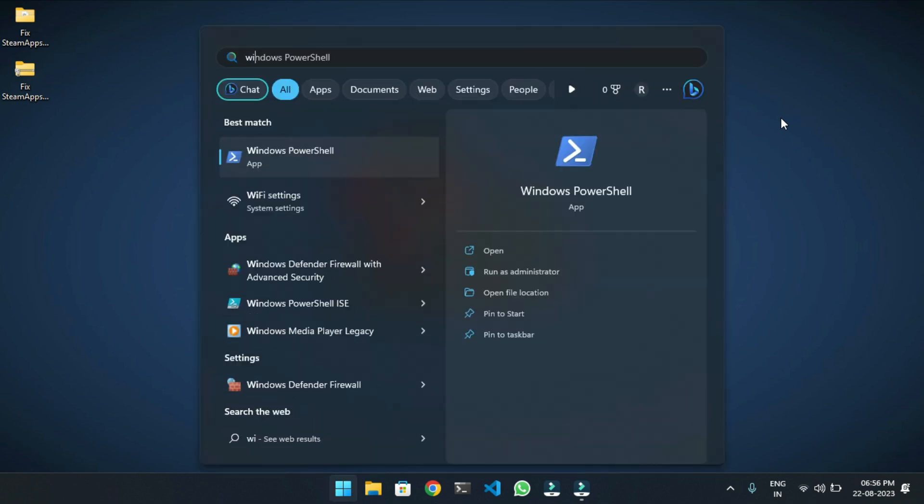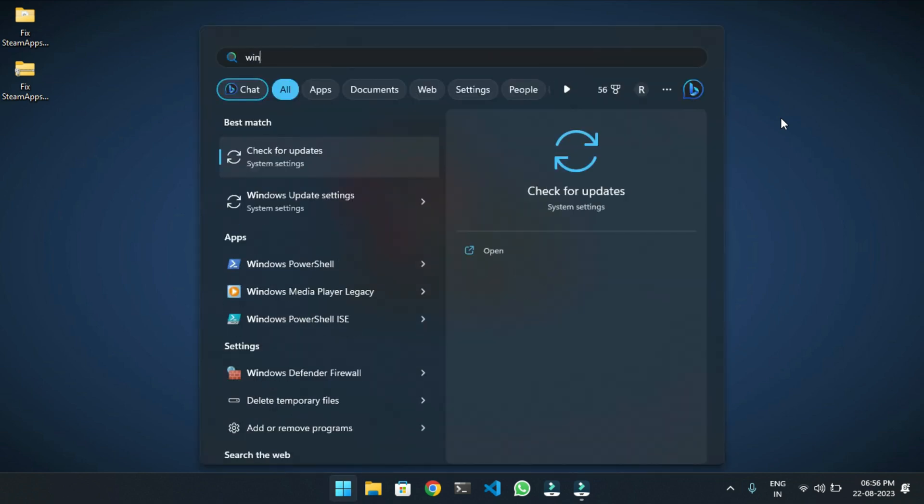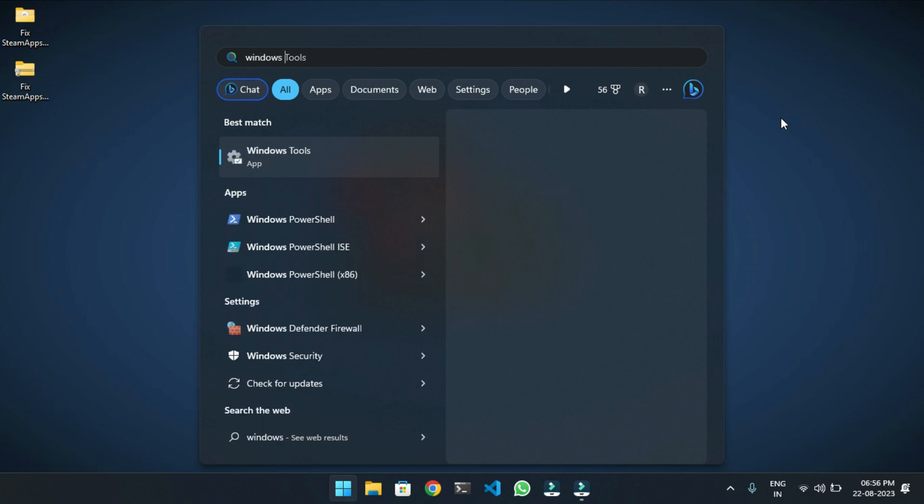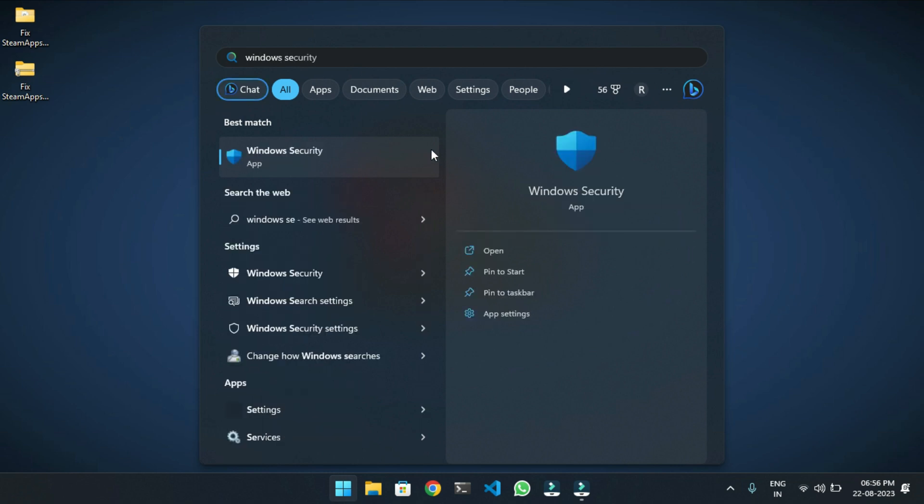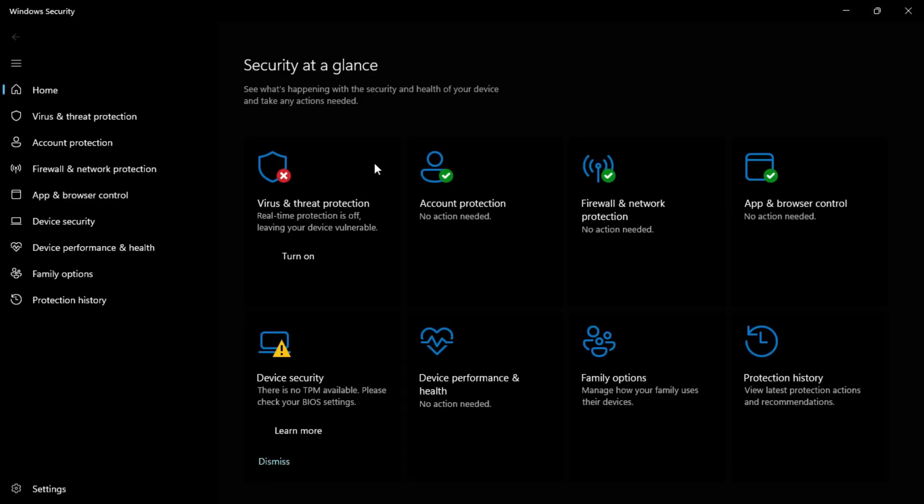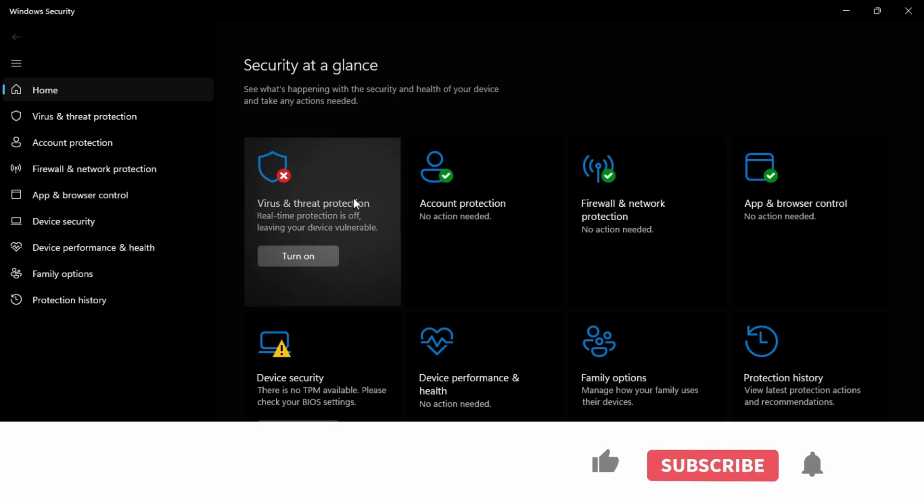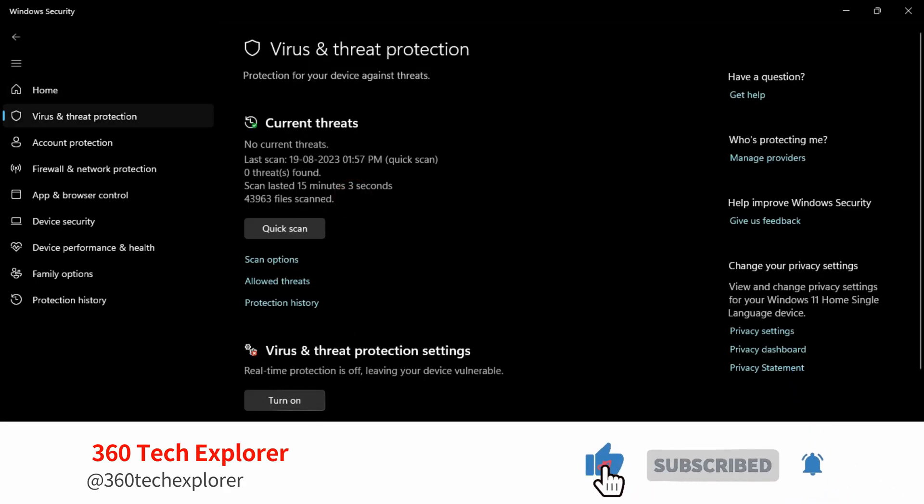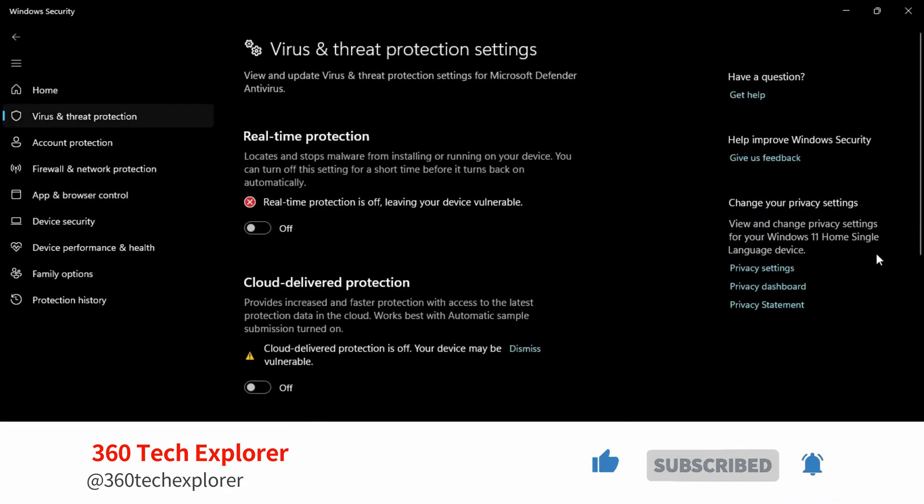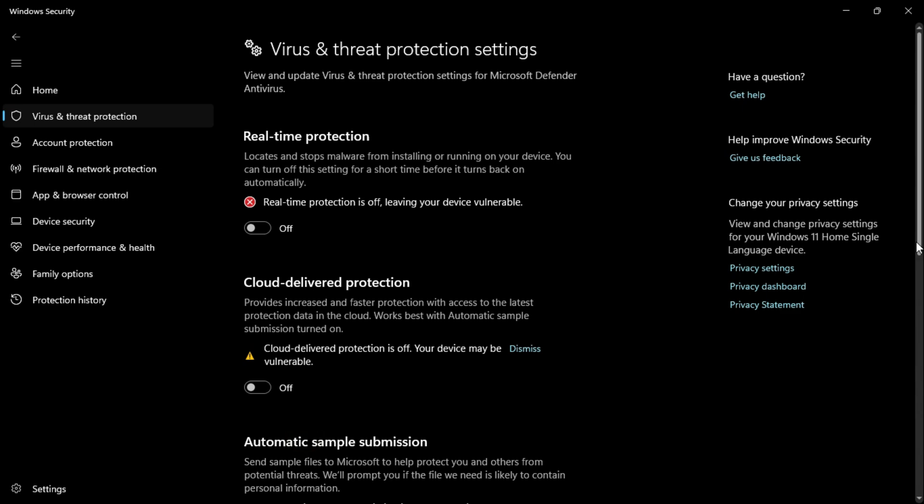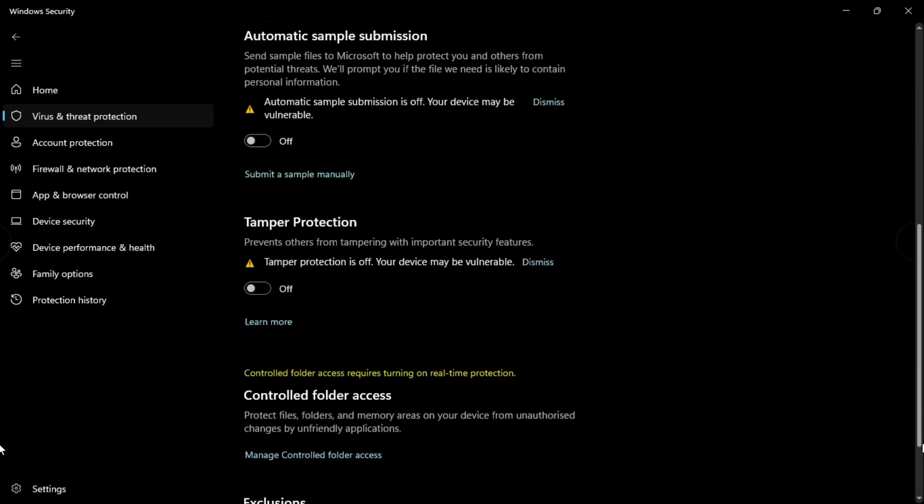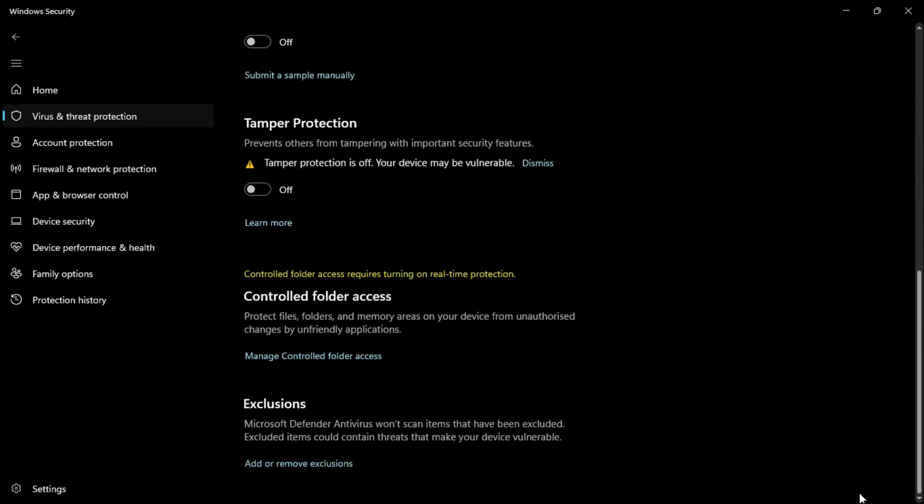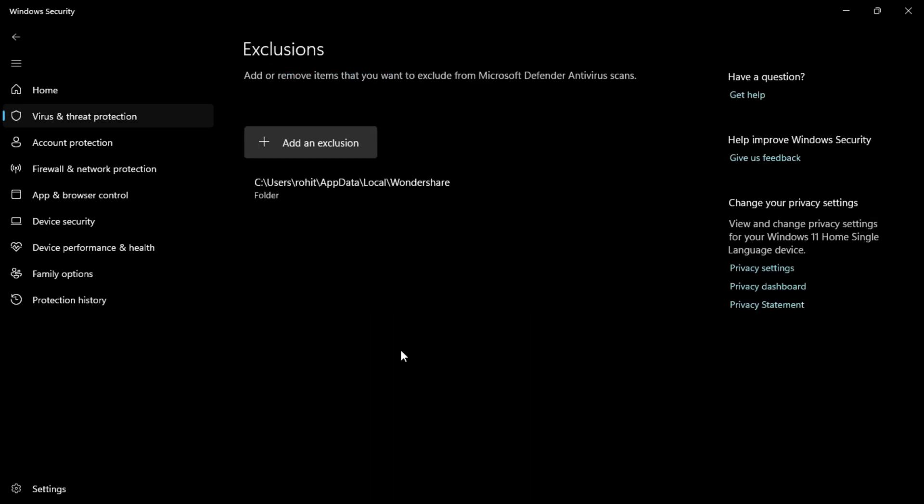Search for Windows Security, again click on Virus and Threat Protection, then click on Manage Settings. Scroll to the bottom and from the Exclusions section, click on Add or Remove Exclusions. Here click Add an Exclusion and select File.